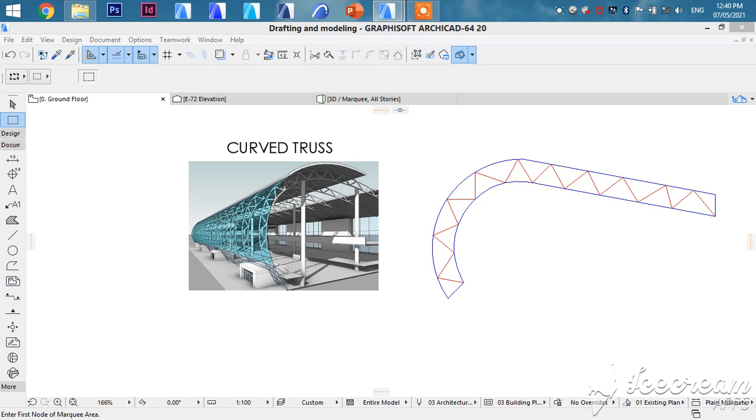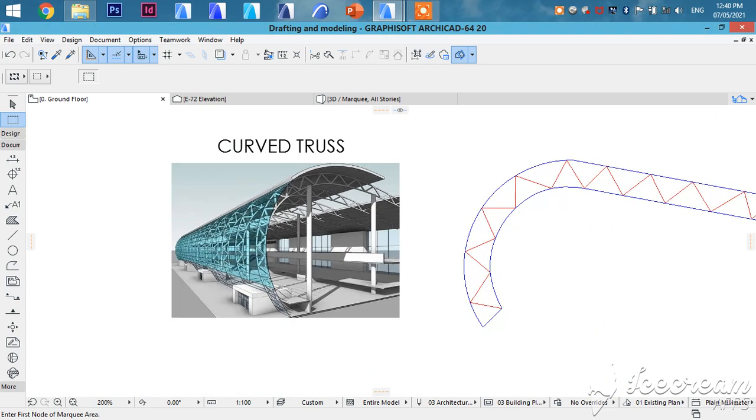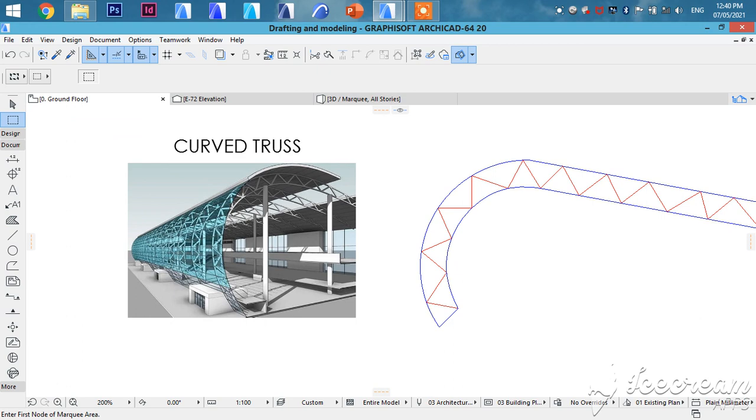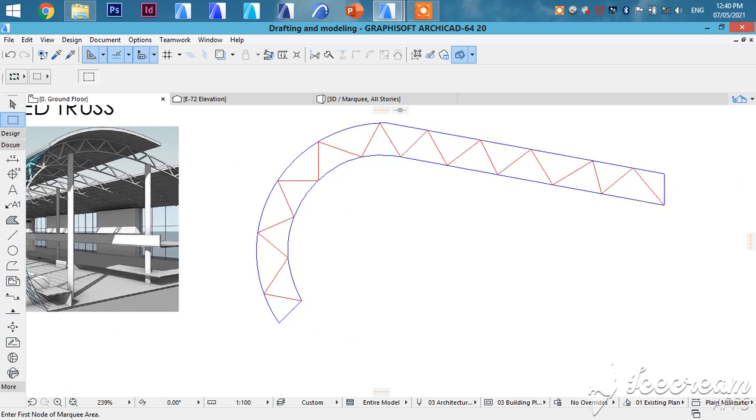Good afternoon viewers. Today we are going to learn how to create a curved truss or a custom truss like what you're seeing in the image.